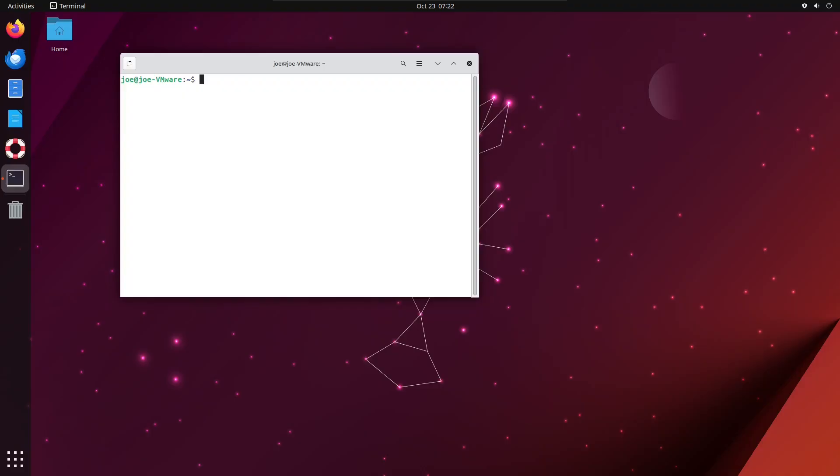To install the LXQT desktop in Ubuntu 23.04, open a terminal and type: sudo apt install task-lxqt-desktop -y